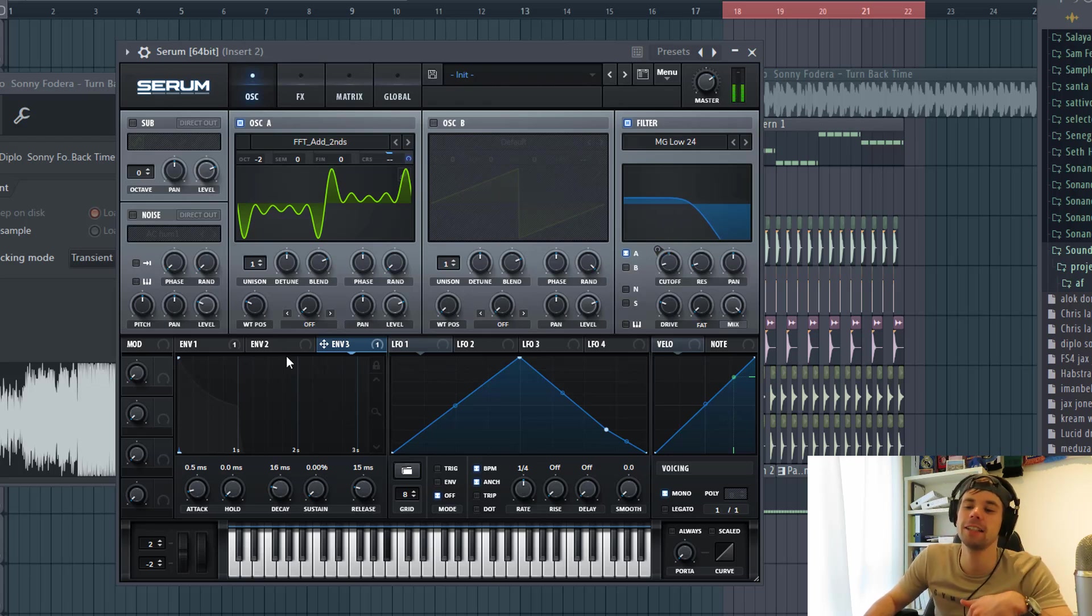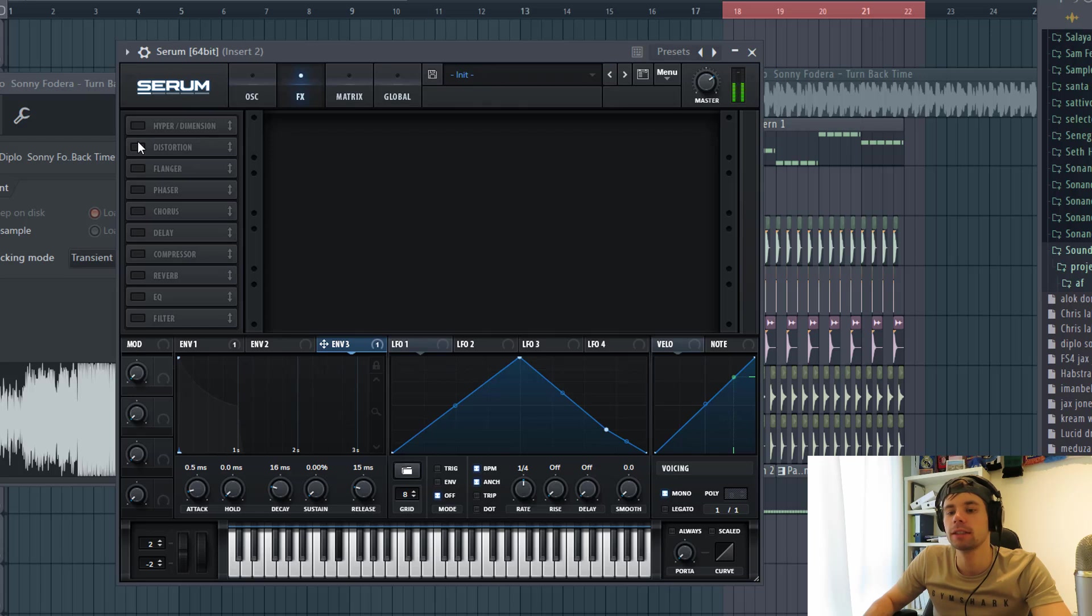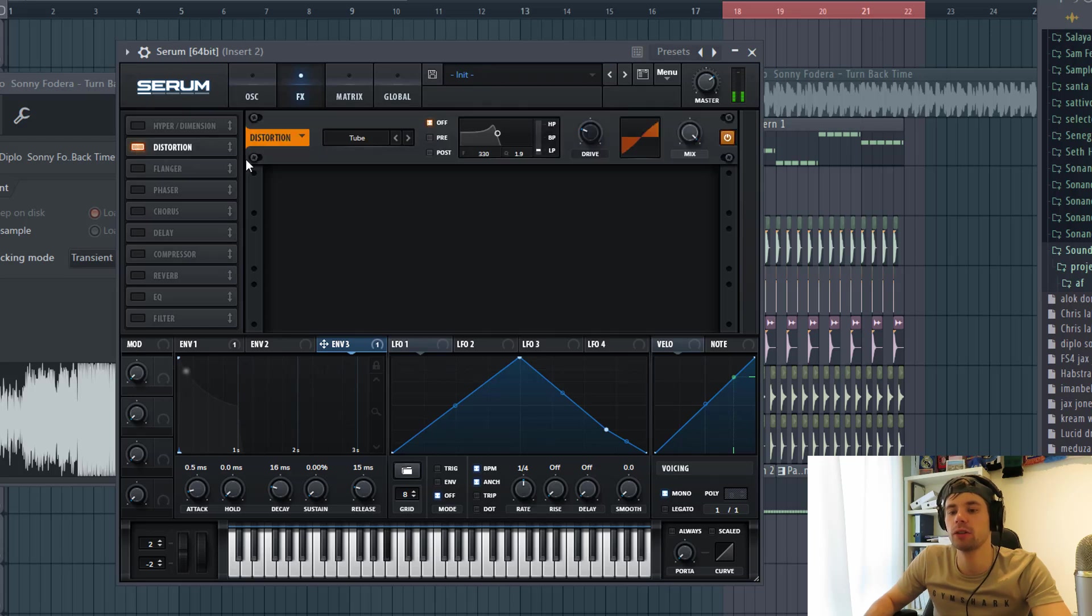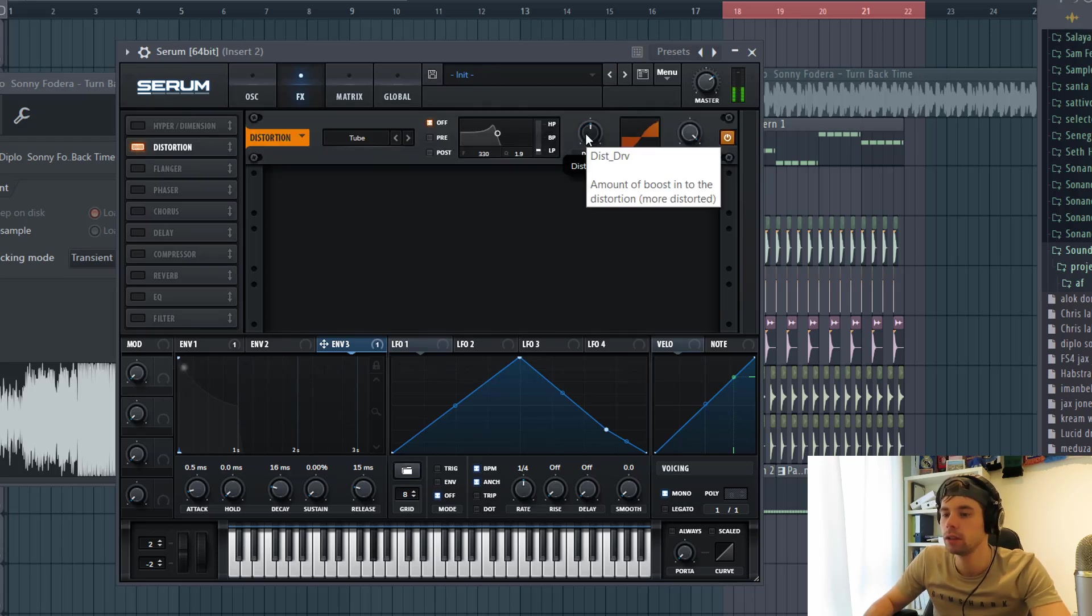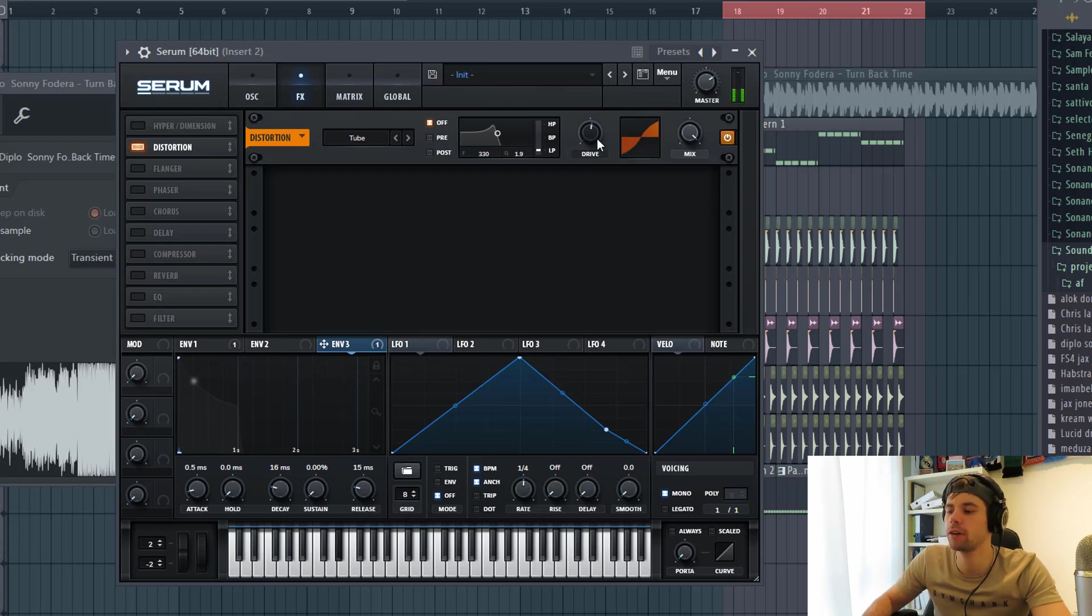And that's it for the oscillator. So now let's dive into effects. So first we're gonna distort the sound with the tube distortion. Just a little bit of drive.